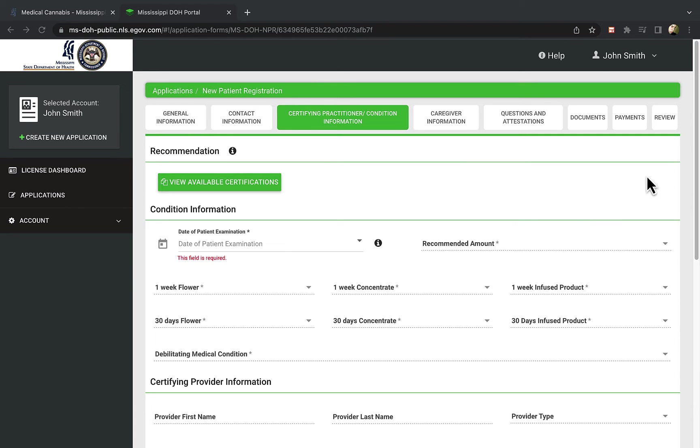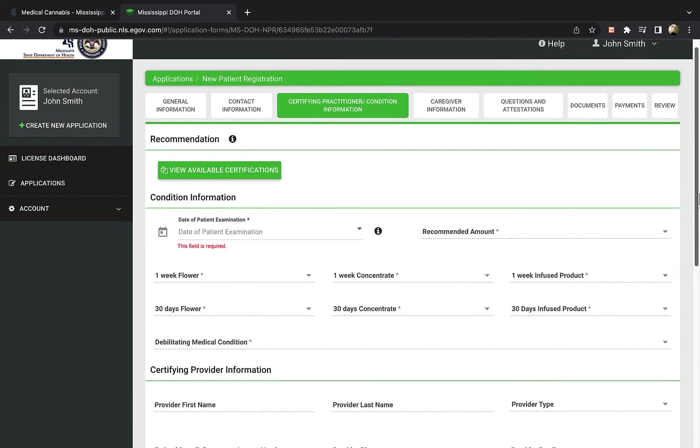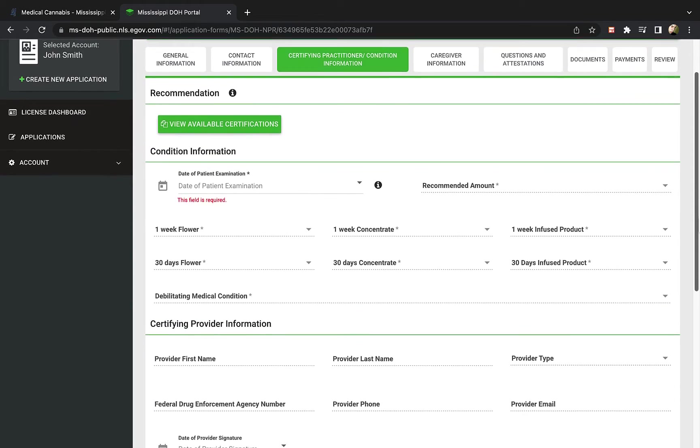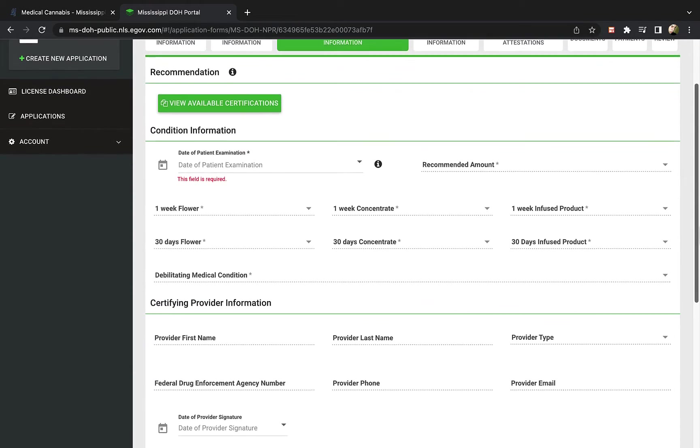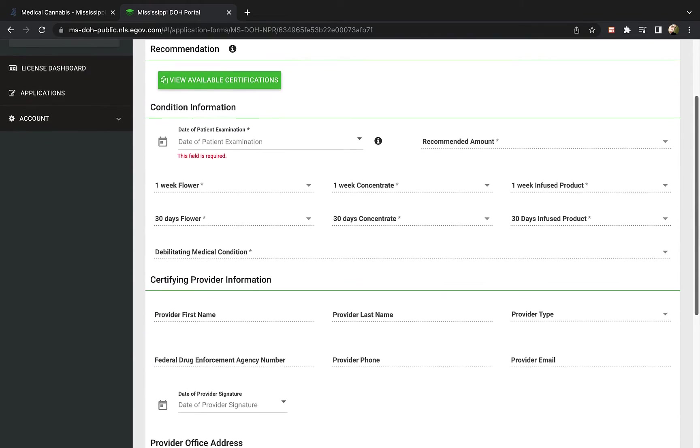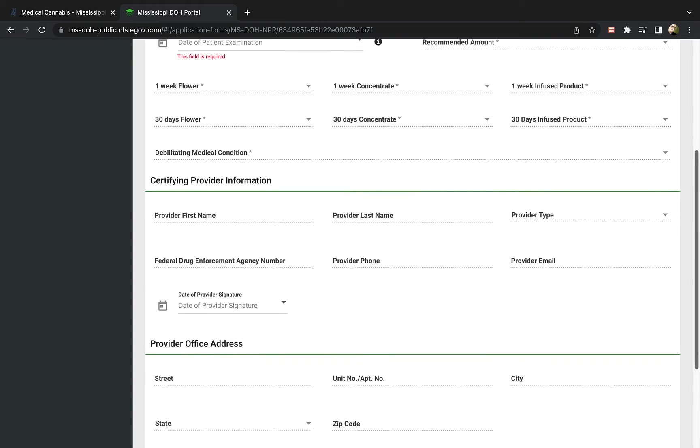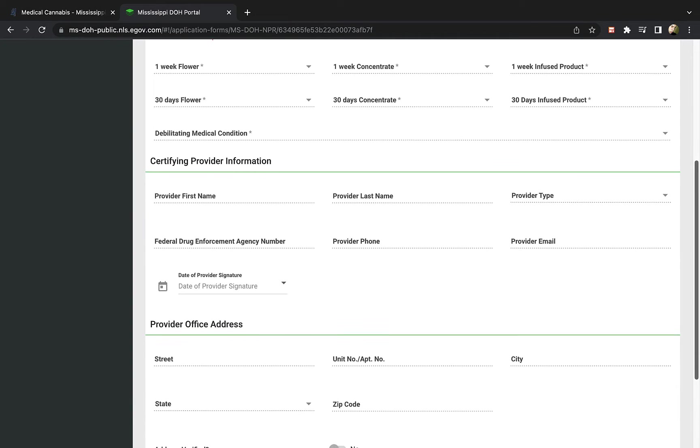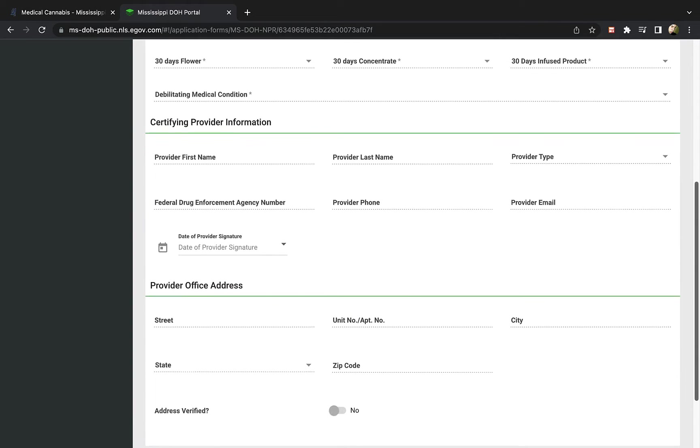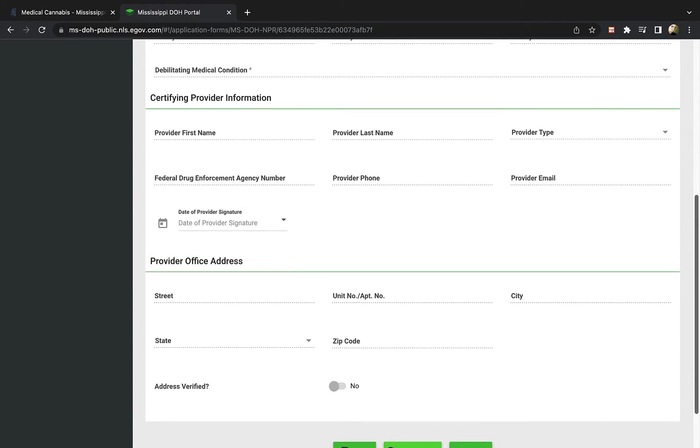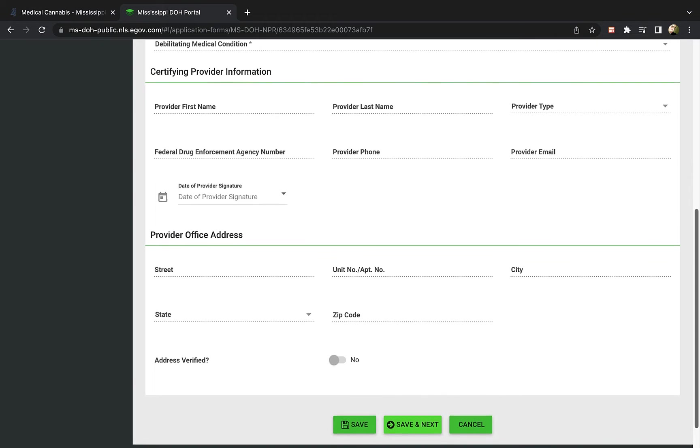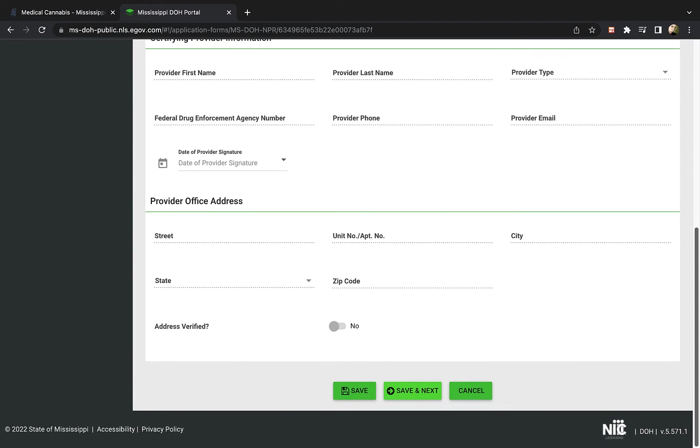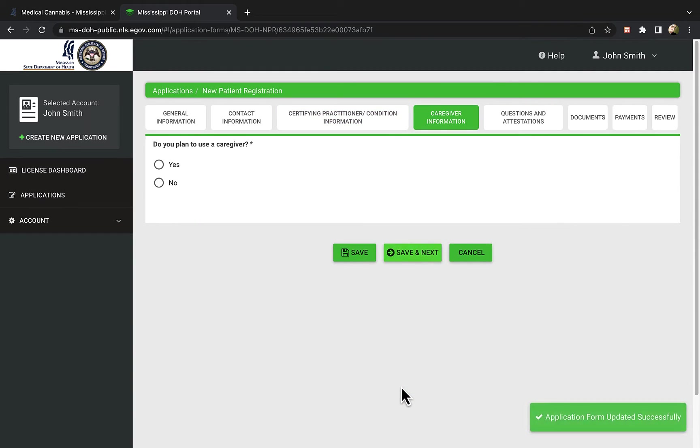Our authorized practitioner needs to recommend you for medical cannabis based on a qualified health condition. Your certificate will automatically show up here, and this information will be filled in since it is in the state system. It will include details about your patient examination and medical condition, the dosage that was recommended, and information about the certifying provider.